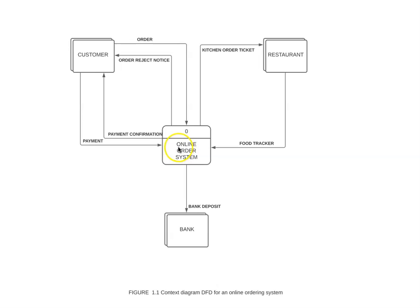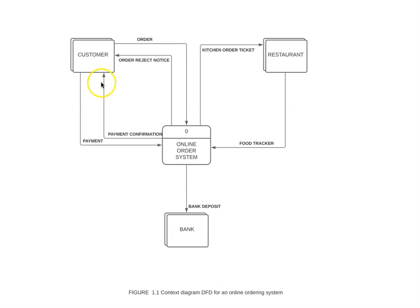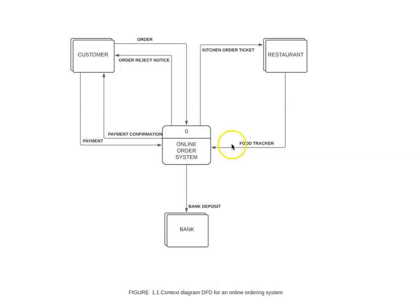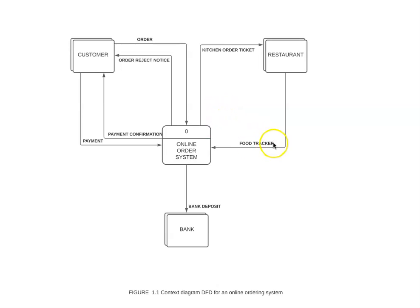The system generates the payment confirmation, which is shown with this arrow, and then it goes back to the customer. At the same time, the restaurant also creates this food tracker and feeds back to the system so that the customer can see the progress of the food preparation.